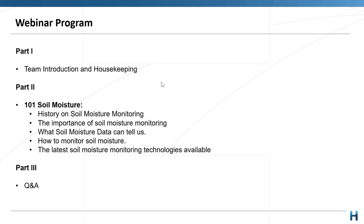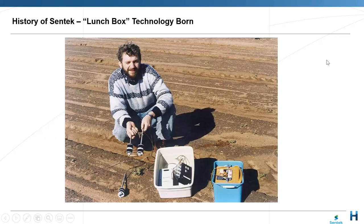Without further ado, I'd like to hand over to Rob. Thank you, Kyle. Good afternoon — or good morning if you're in WA. Starting with the history: this is Peter Bass, the founder of Centech, celebrating 30 years this month — founded on the 12th of April 1991. These are some of the first prototypes.